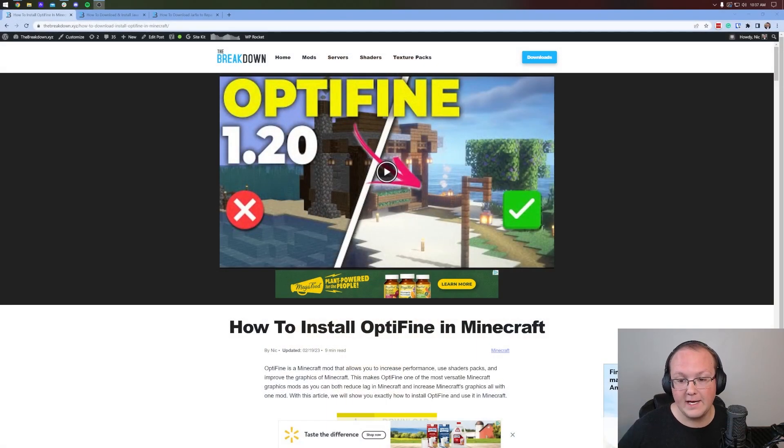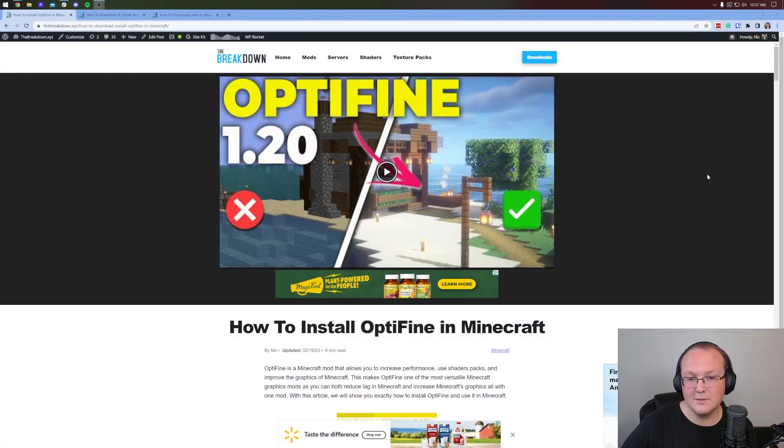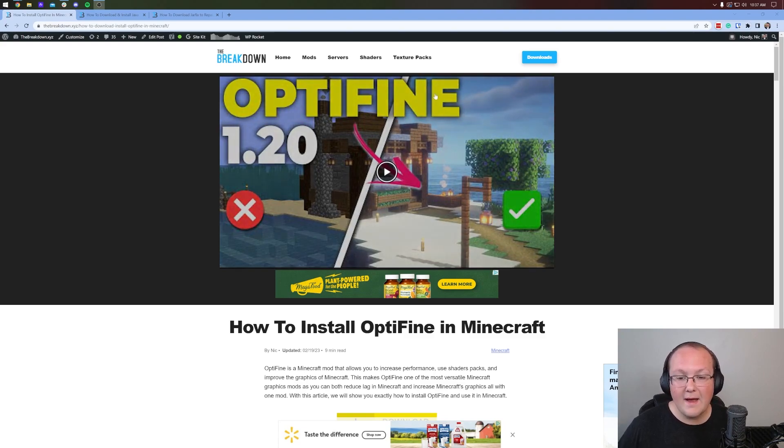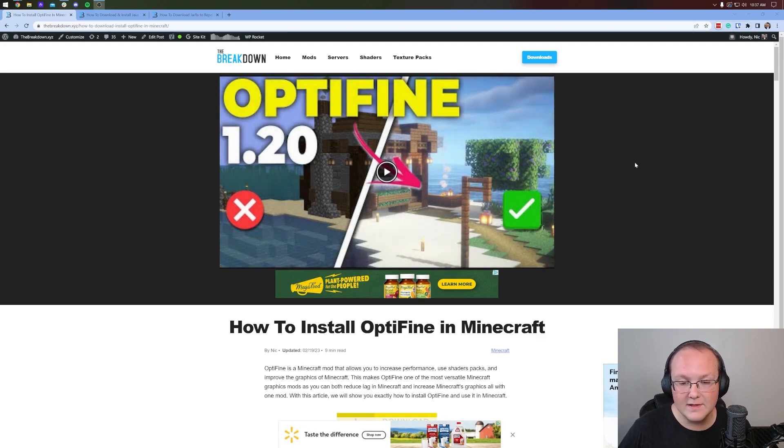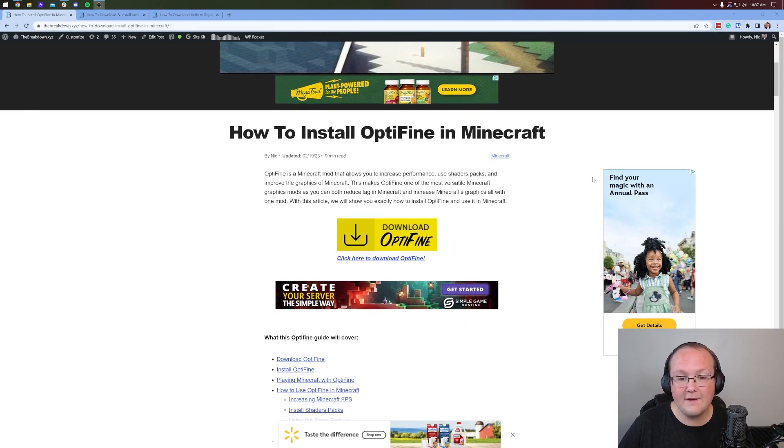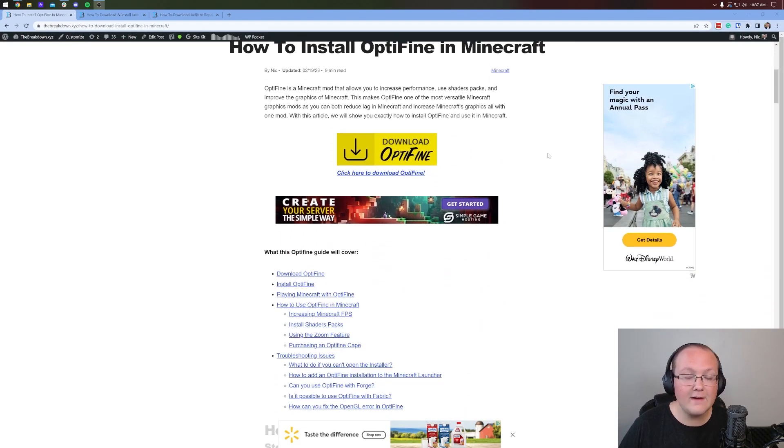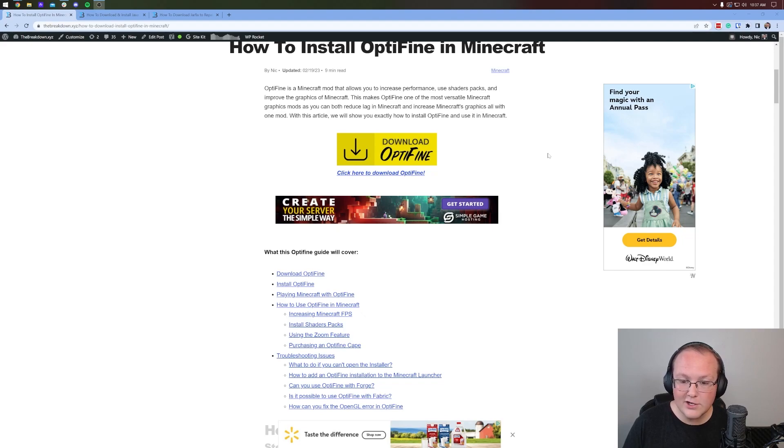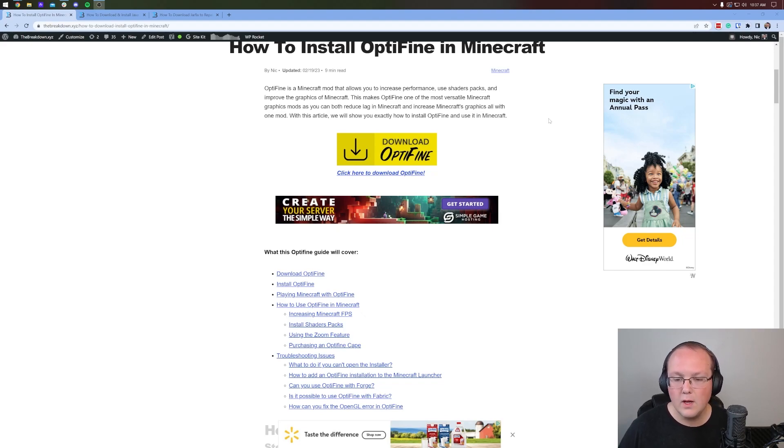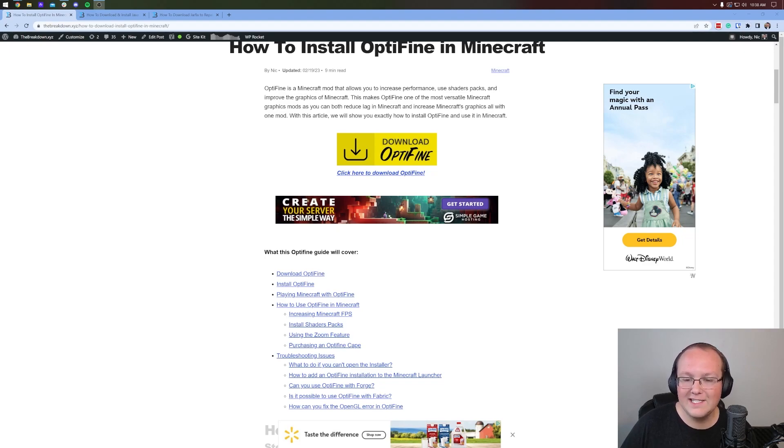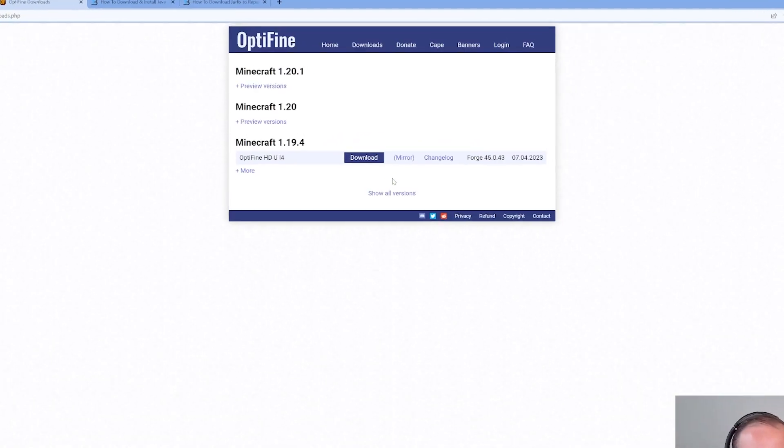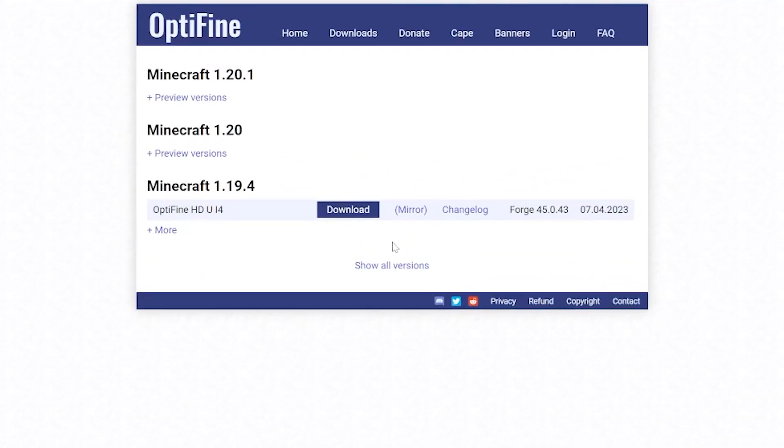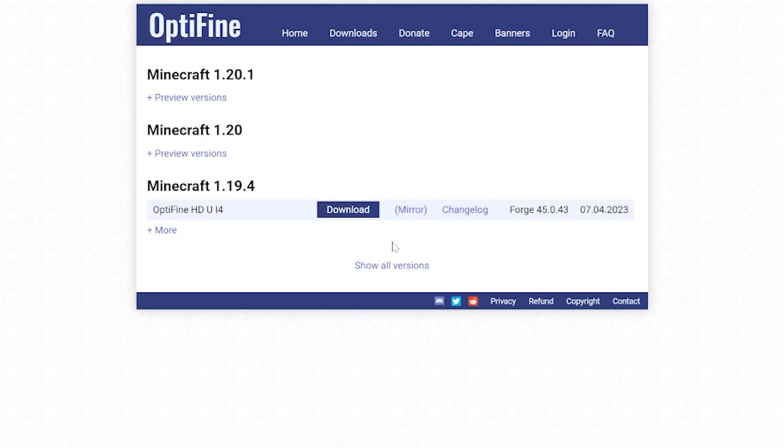Luckily, if you click the second link in the description down below, that will take you here. This is our in-depth guide for getting OptiFine, covers everything in text format, so you can either use this video or this article. It's up to you. No matter what though, once you're here, click on the yellow download OptiFine button to be taken to the official OptiFine download page.